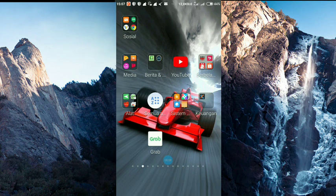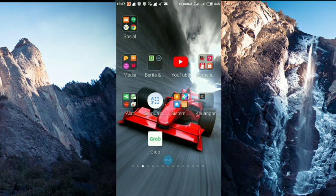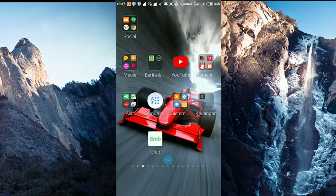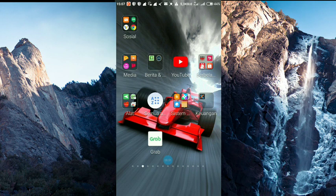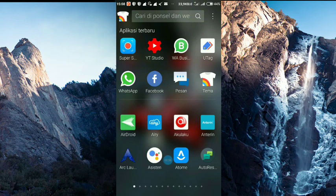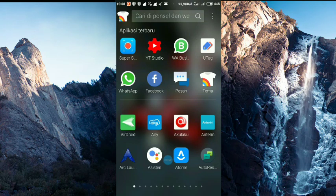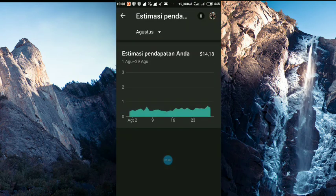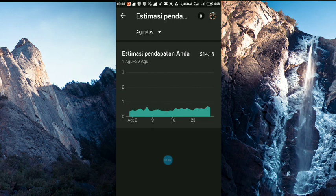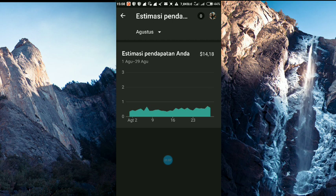Dalam kesempatan kali ini saya akan menjelaskan mengenai mengapa pendapatan kita tertunda, estimasi pendapatan kita tertunda di Youtube Studio Beta. Kita buka saja di Youtube Studio aplikasi.